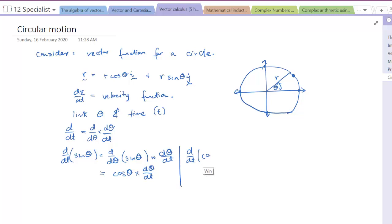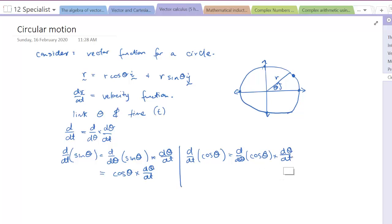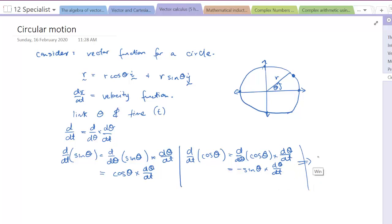If we do the same thing for the rate of change with respect to t of cos θ, we take d/dθ of cos θ multiplied by dθ/dt, and we end up with negative sin θ multiplied by dθ/dt.